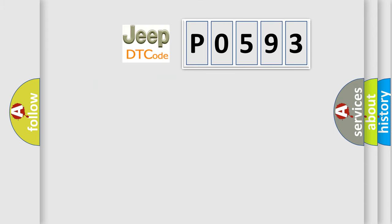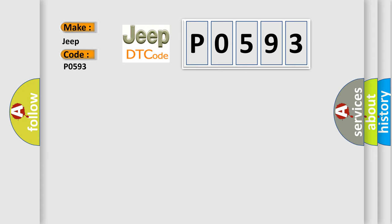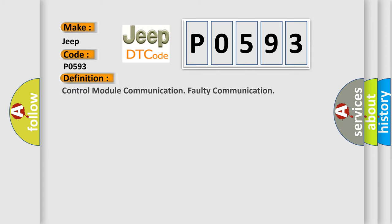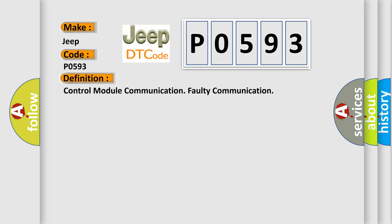So, what does the diagnostic trouble code P0593 interpret specifically for Jeep car manufacturers? The basic definition is control module communication faulty communication. And now this is a short description of this DTC code.